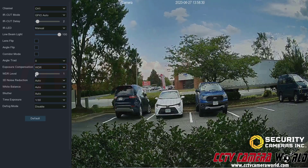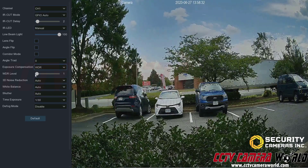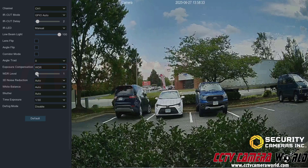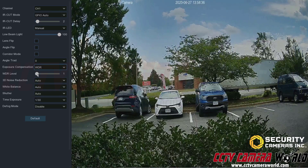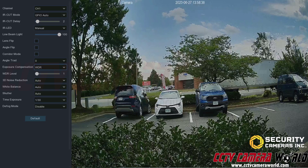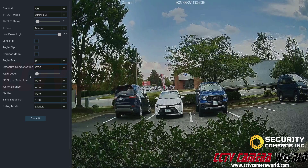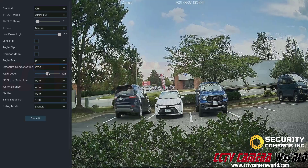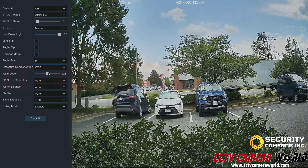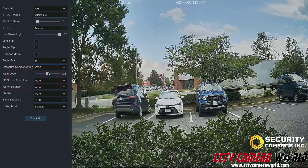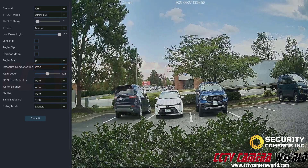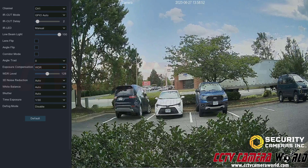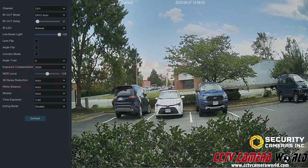If I set WDR roughly in the middle, it evens out the brightness throughout the image — so the brightness of the bushes is roughly the same as the brightness across the street.